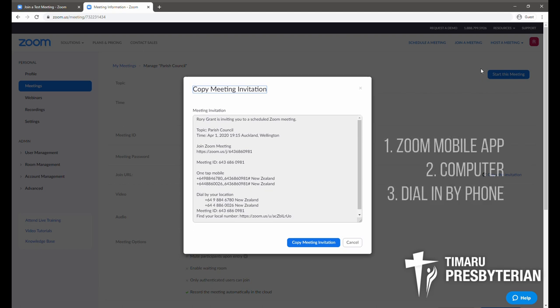There are three ways that you can connect to a Zoom meeting. You can connect through the smartphone app Zoom Mobile, and you can get that app on your smartphone, iPad, or tablet. You can connect via your computer, which is what I'll be focusing on in this video. But if you're not able to do either of those, you can also dial in to a New Zealand number and join the meeting over the phone.